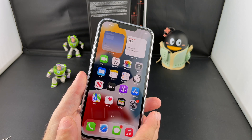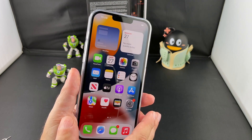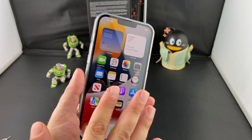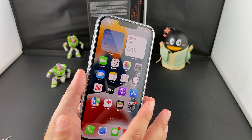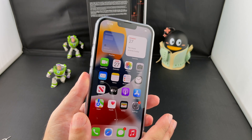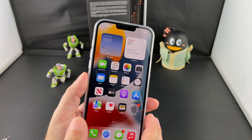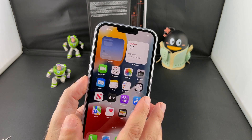Hey everyone, welcome back to HowText. Today we're going to talk about Live Text on this iPhone 13 Pro Max. This is a new feature for all of iOS 15, but let's show it here on the iPhone 13 Pro Max.